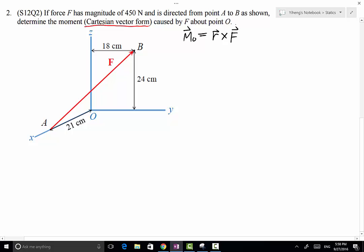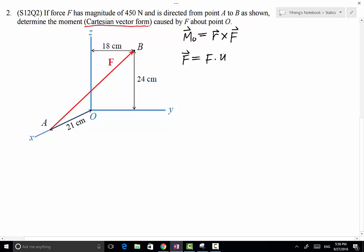The force vector is easy to determine. The position vector has to start from the point of reference and end anywhere along the line of action of the force. So the first thing we want to do is to represent the force as a Cartesian vector. The Cartesian vector has a magnitude and a direction. The direction, because the force is directed from point A to point B, is given by the unit vector from point A to point B, which can be determined by the position vector RAB divided by its own magnitude.